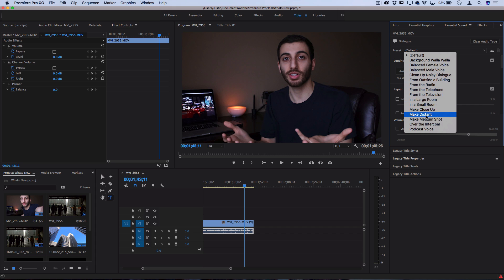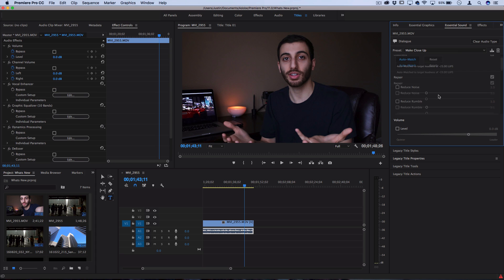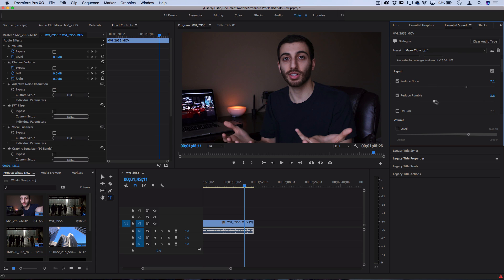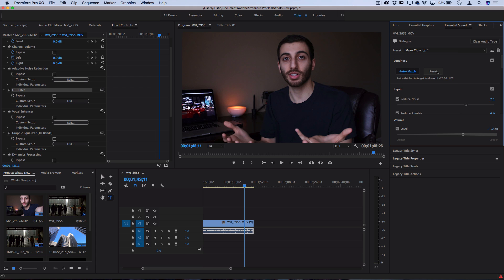We have these easy to use sliders to increase noise reduction, de-hum, reduce rumble, and adjust the overall volume quickly in this essential sound menu without having to go into all of these different filters and play around with confusing stuff. This could be a great way for a lot of you guys to quickly fix noise issues in your clips or just make things sound better.